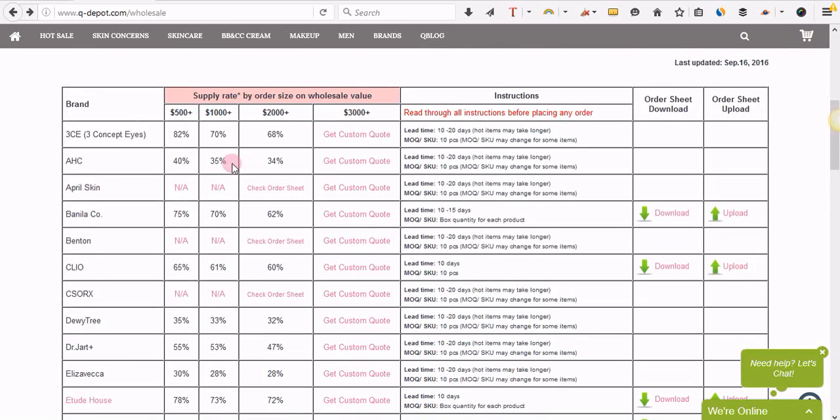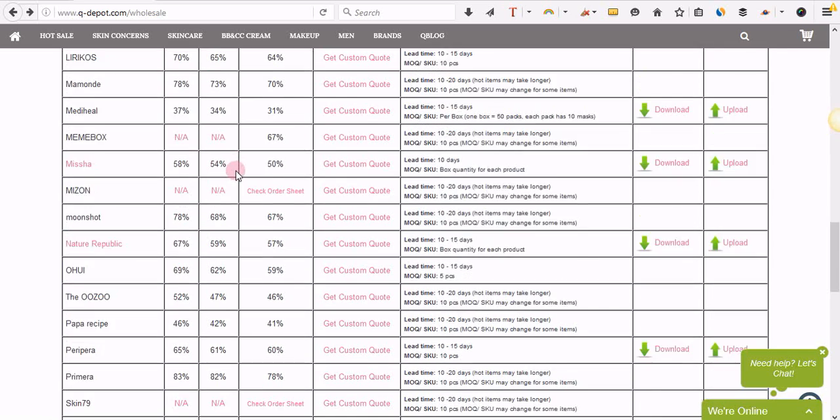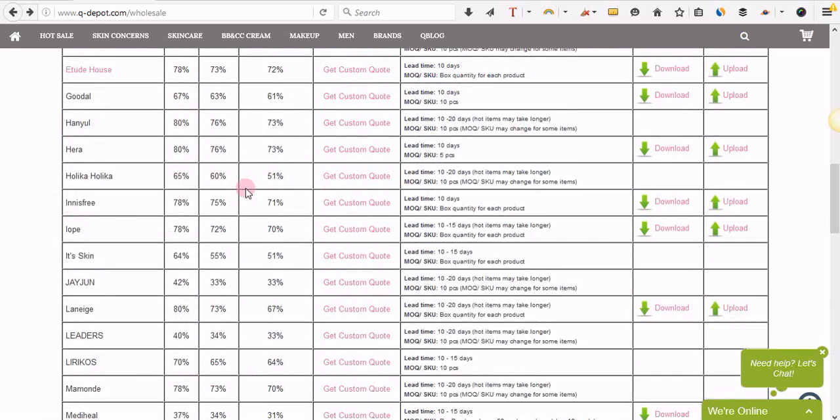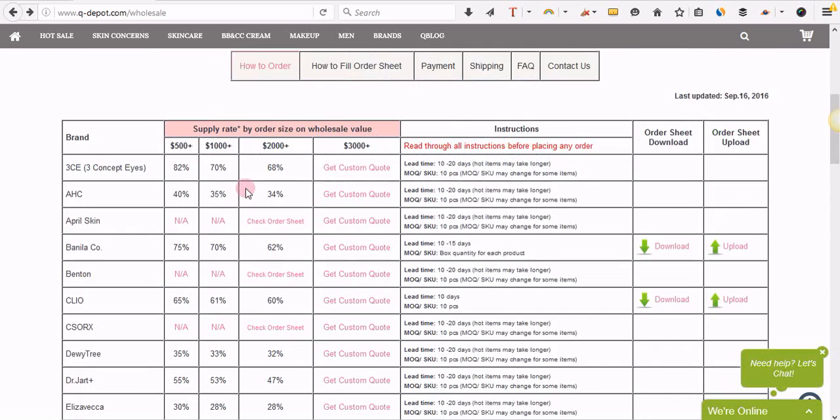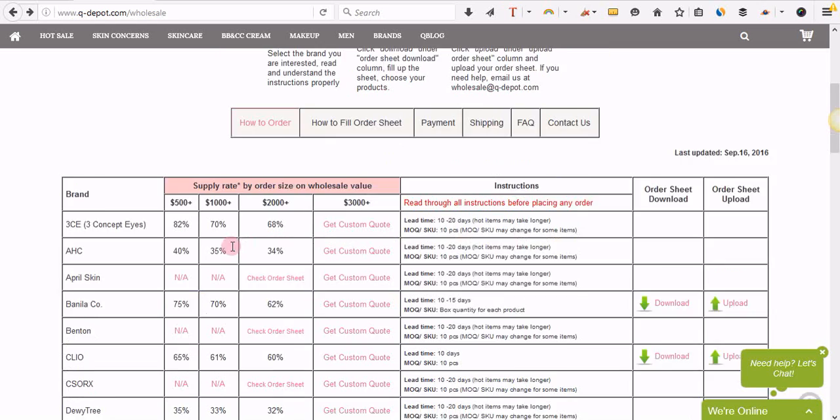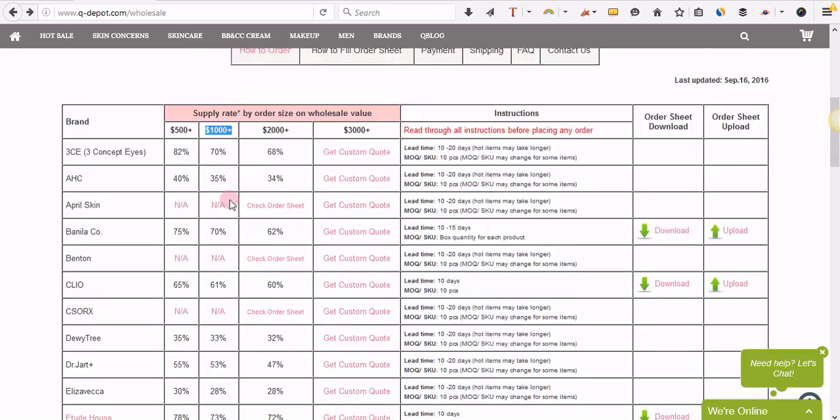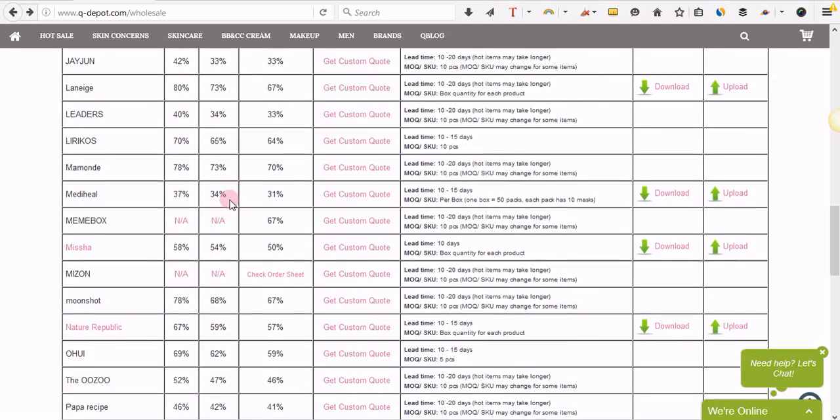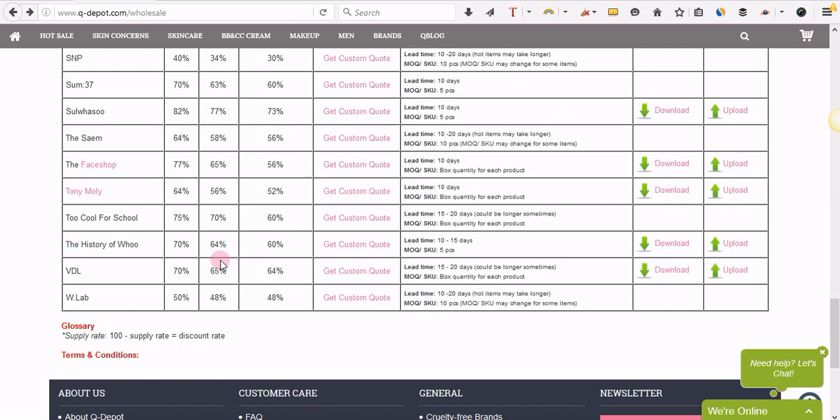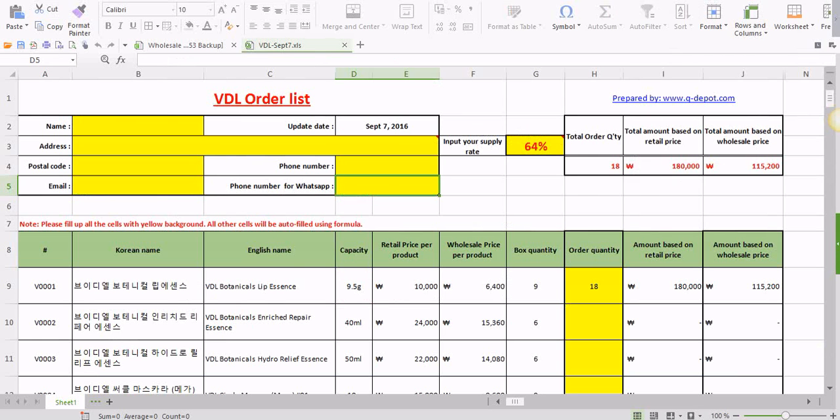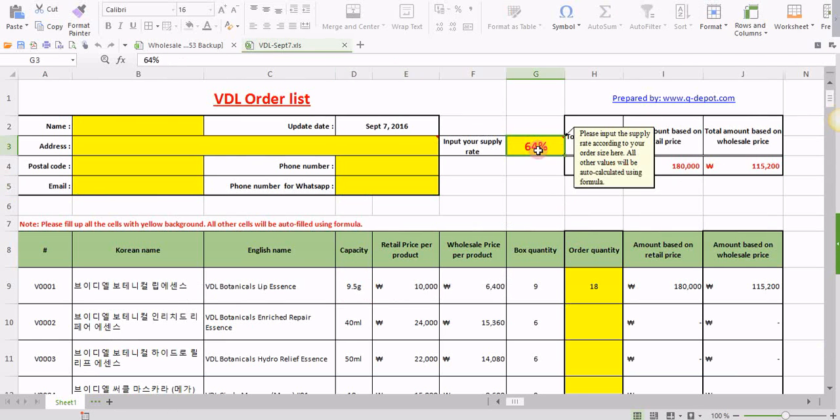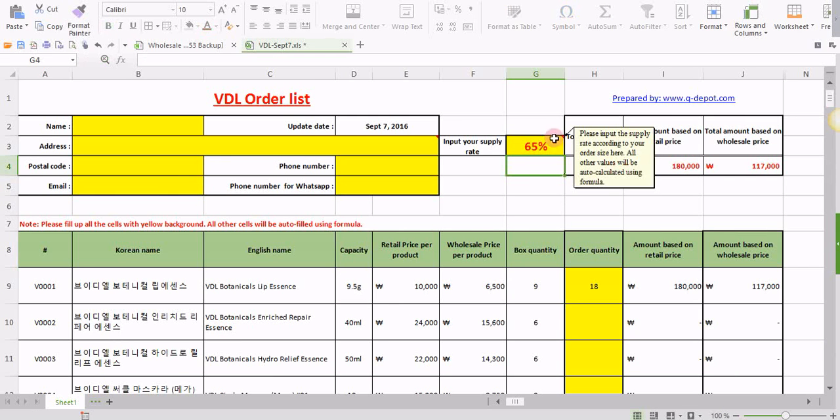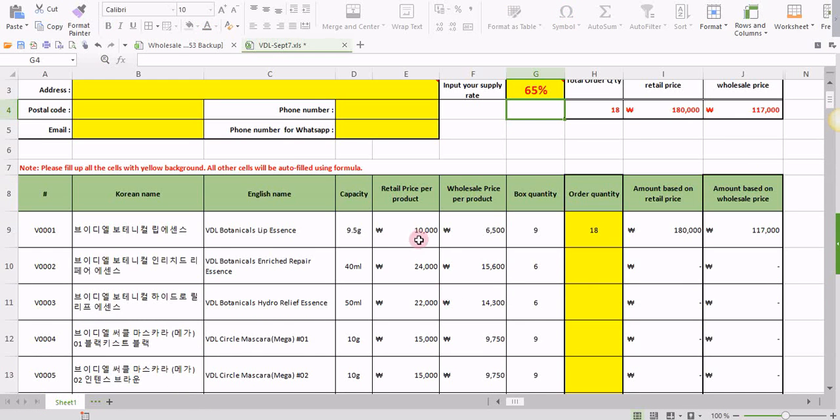Let's say we were talking about VDL today, so right here. If you are planning to place an order worth one thousand dollars, the supply rate for one thousand dollars of orders is 65%. So we input this discount rate, supply rate right here. Once you input the supply rate, the wholesale prices will change according to your supply rate automatically.